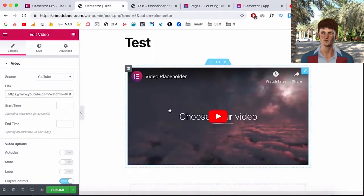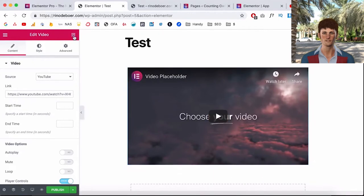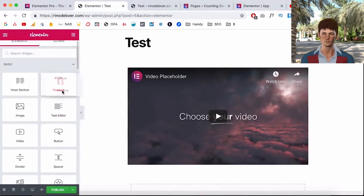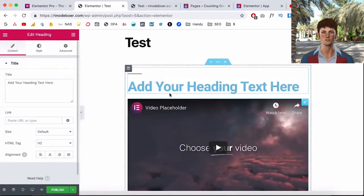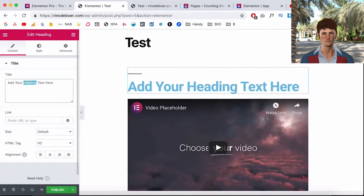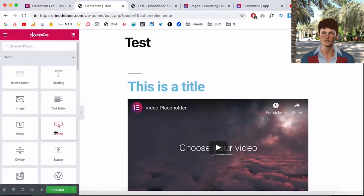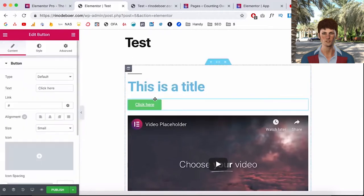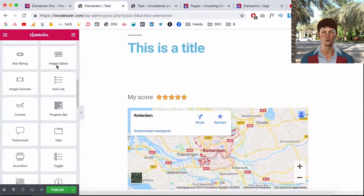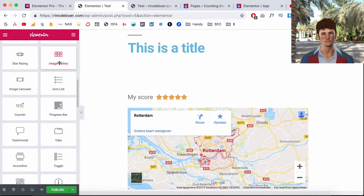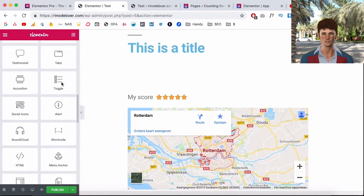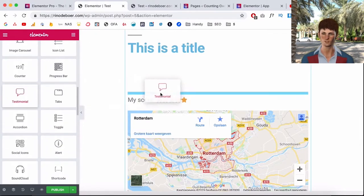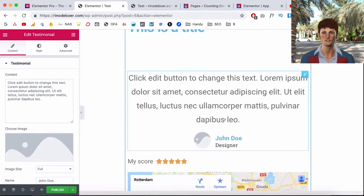Or for example I can add a title super easy and I can type the title here. I can drag a button and make it link to a website that I want, things like an image gallery, a progress bar, or for example a testimonial where you can change the photo, the text, and everything about it. And then you just click publish, the website is saved, and this page is live.